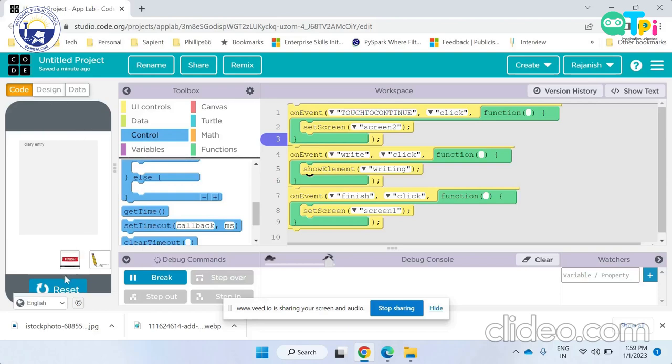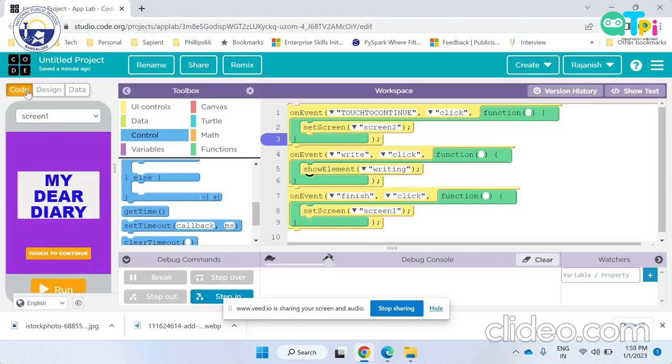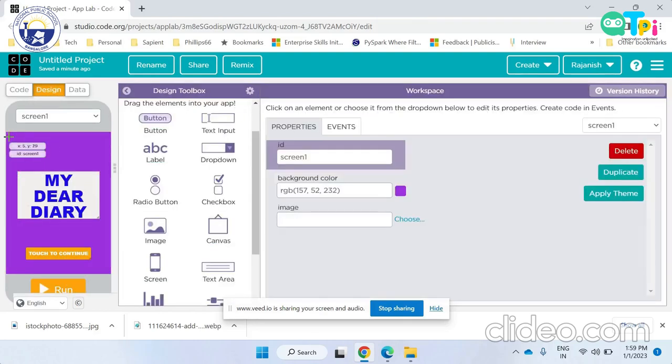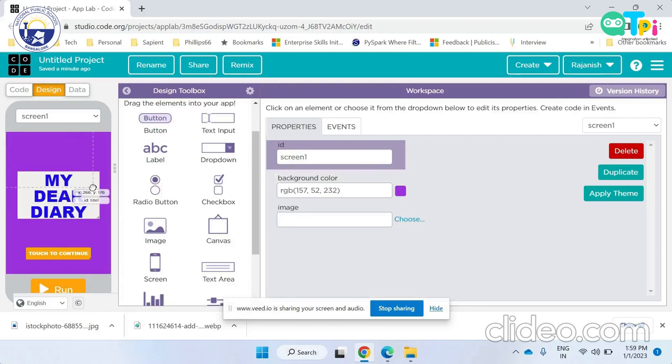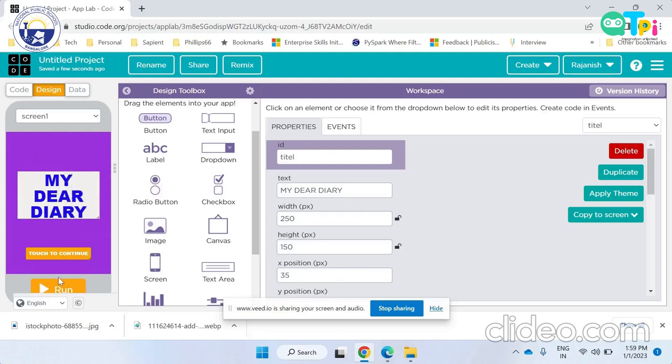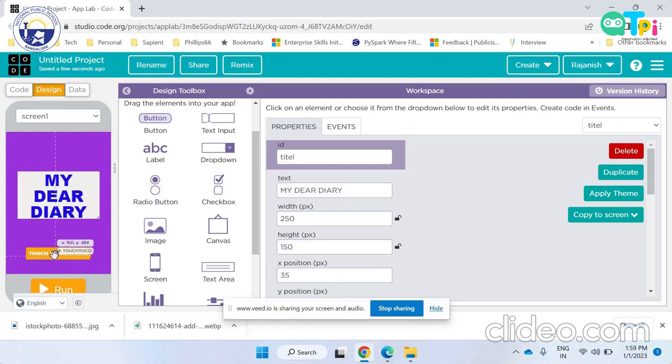Now if we go to the design part, for screen one I have given the ID screen one and the background color is purple. The title is a label. The ID I have given it is title and the text it represents is my dear diary. The button touch to continue is a button. The ID I have given it is touch to continue and the text it represents is touch to continue.